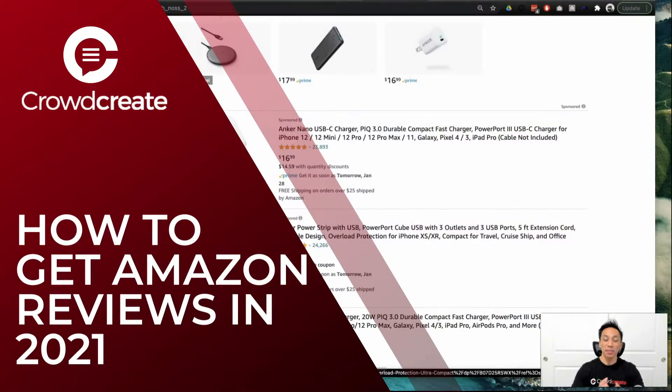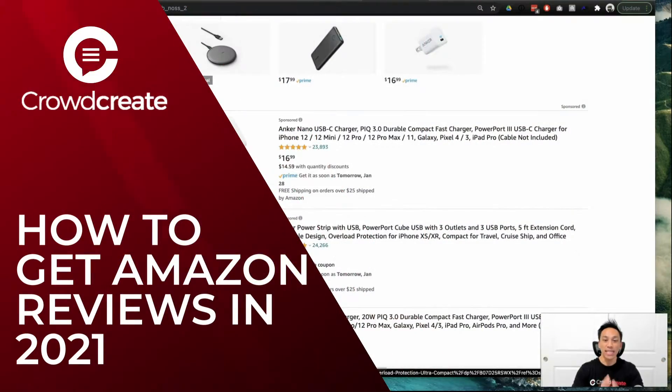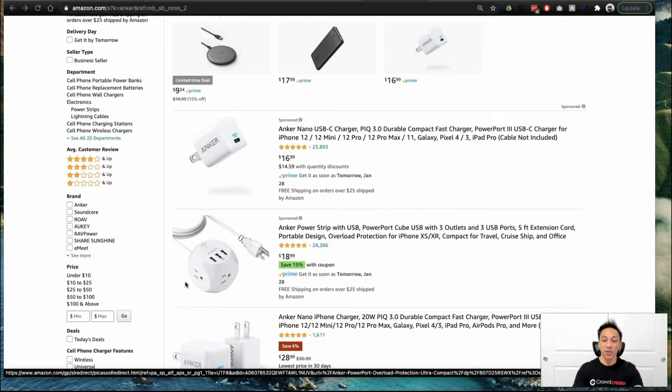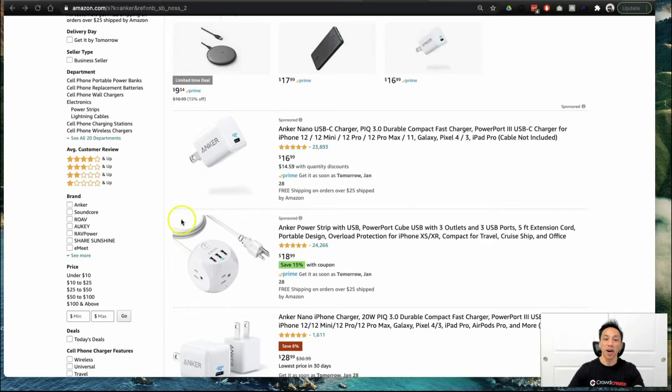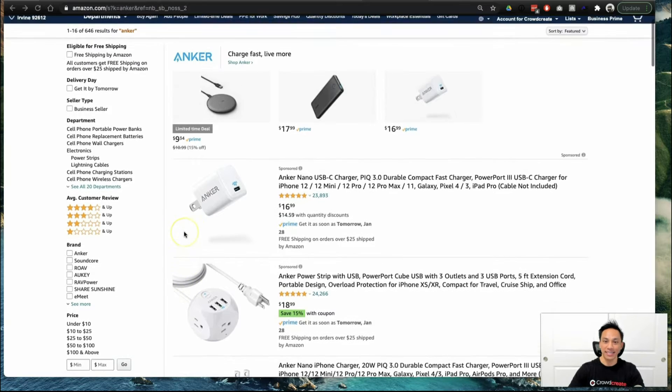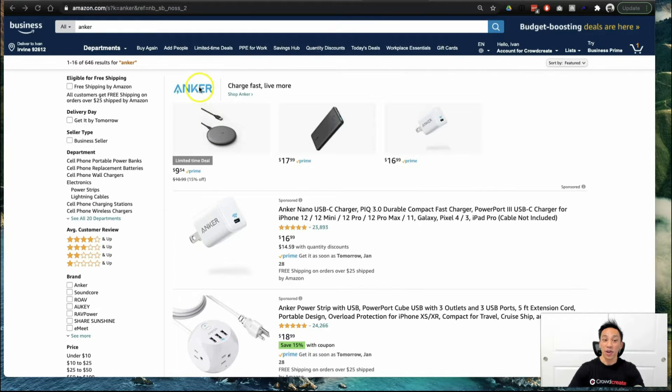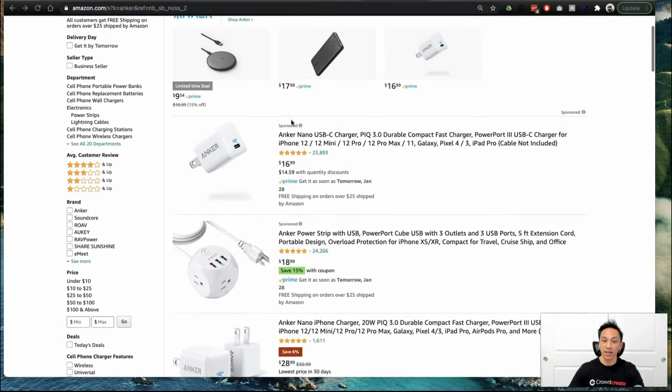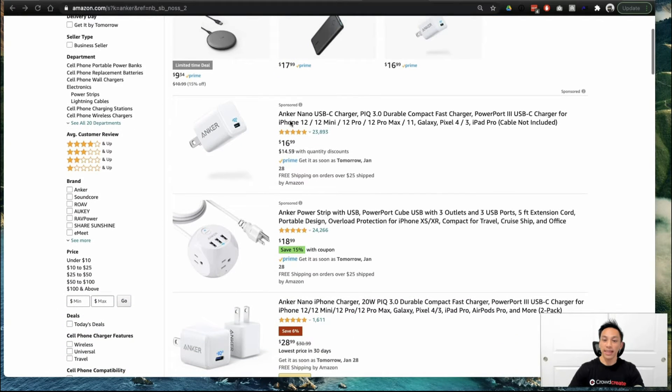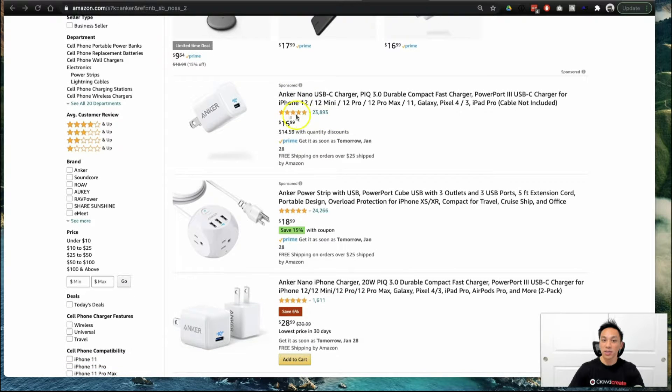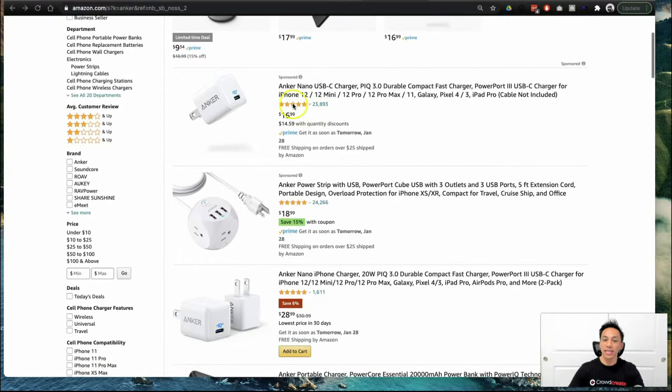In this video, I'm going to show you how 10-figure Amazon seller businesses are getting positive reviews in 2021 on Amazon. That brand is Anchor. They're actually Amazon's largest electronic seller. They're a brand that you trust, reviewed, and have loved for years. So let's take a look at some of these listings.